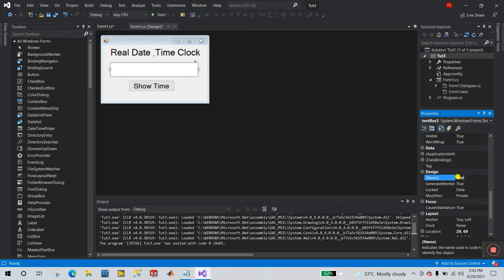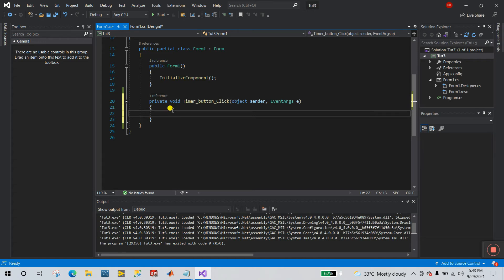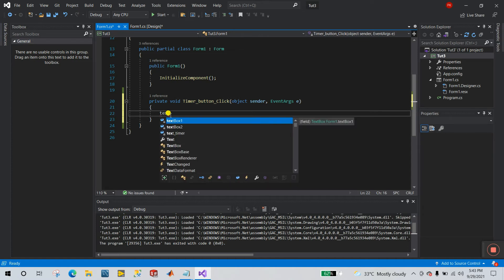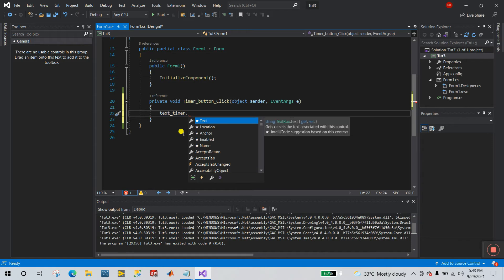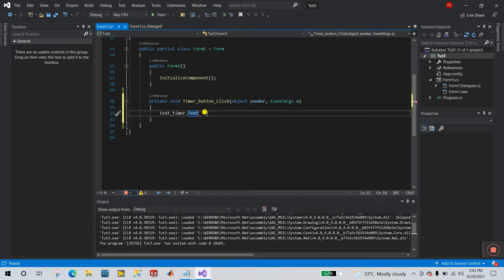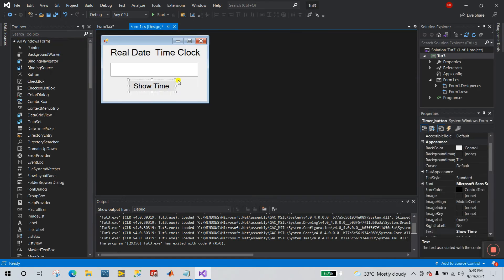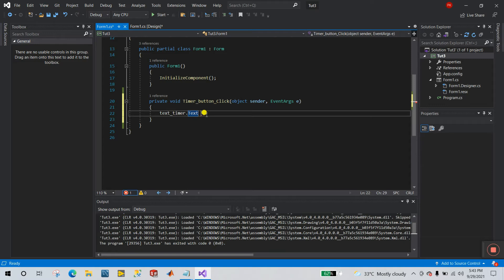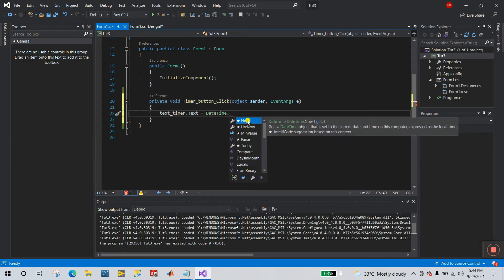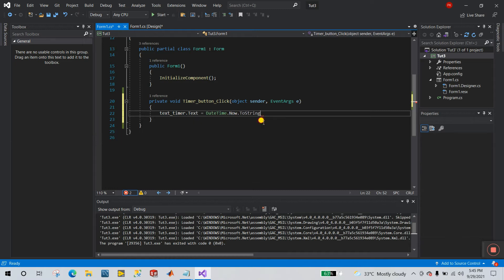Let's change the name to 'textTimer' — please remember this. Now click on Show Time and enter our logic inside this function. We need to set textTimer.Text equal to DateTime.Now.ToString(). The date and time is picked from your laptop. Click Now, then dot, then ToString() with brackets.